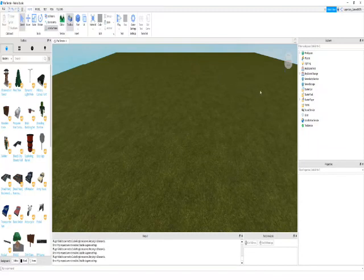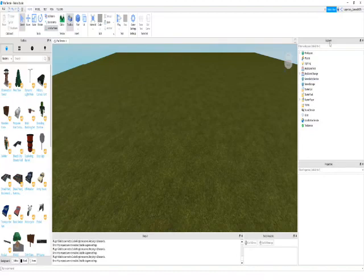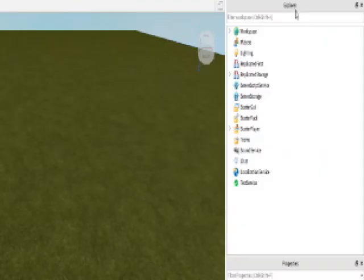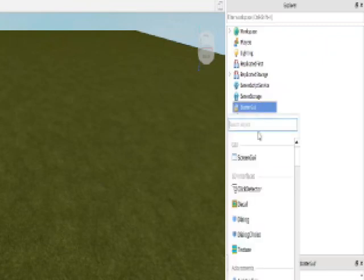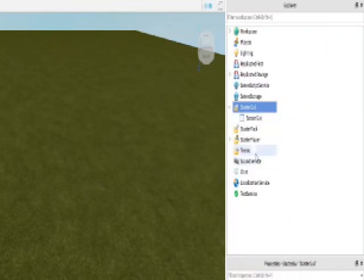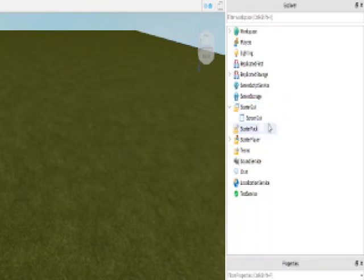And then you're going to go over to the Explorer tab right here. You're gonna scroll down all the way to starter GUI. After that, then you're gonna press on the little plus button. Then it shows GUI and you're gonna press on screen GUI.